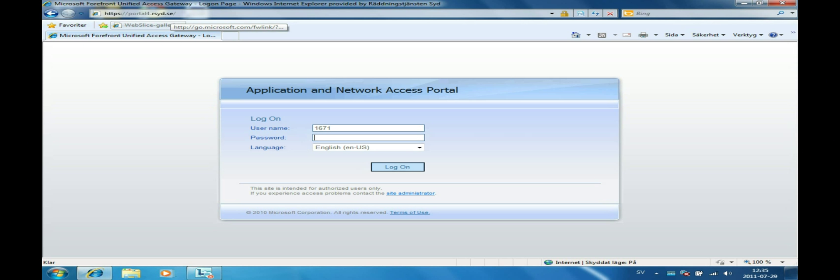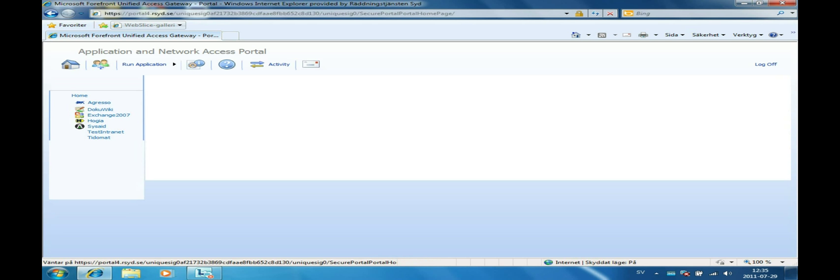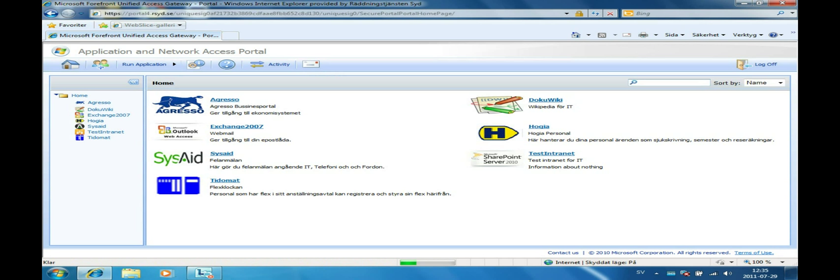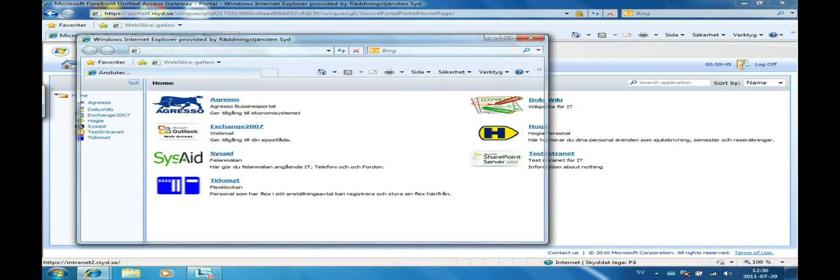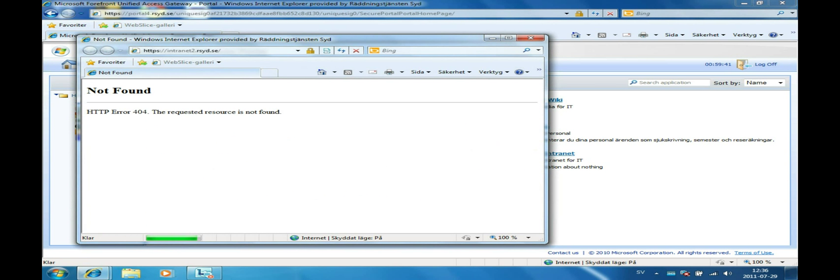Now we will log on to the portal to verify that there is a SharePoint application published. When we start the test SharePoint application it opens up in a new window, just as we wanted, but it shows us a 404 page cannot be found. Let's take care of that now by configuring the SharePoint and Internet Information Server.